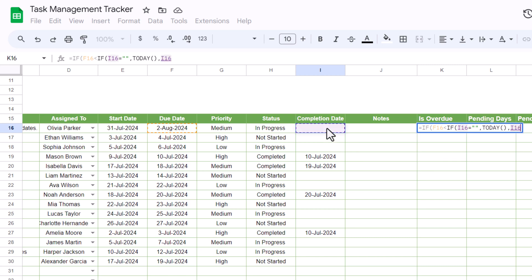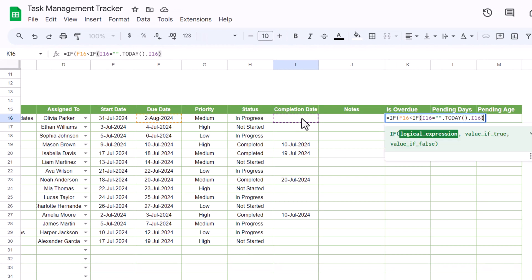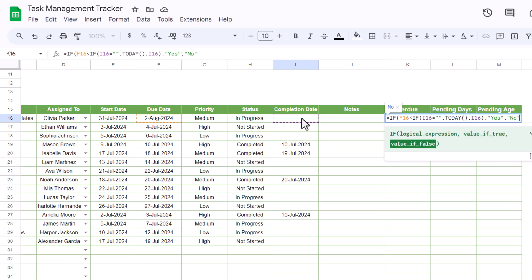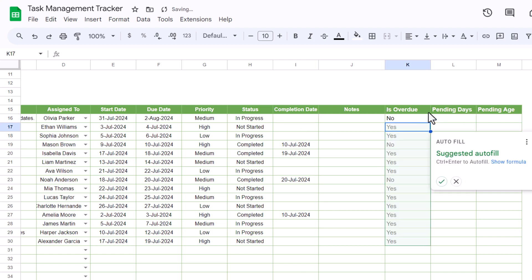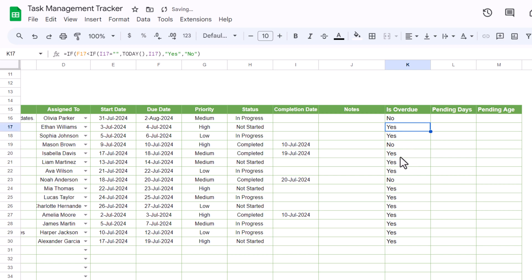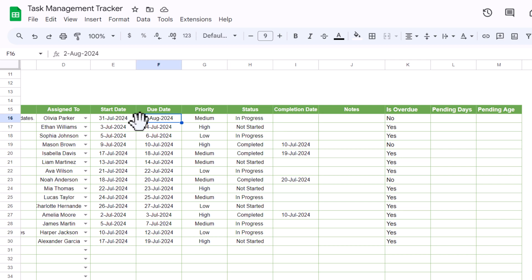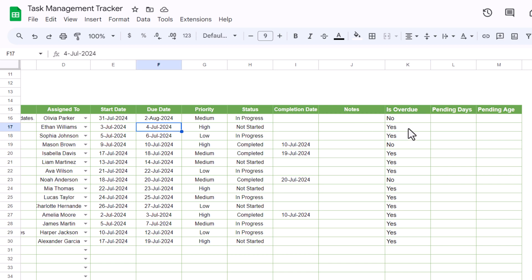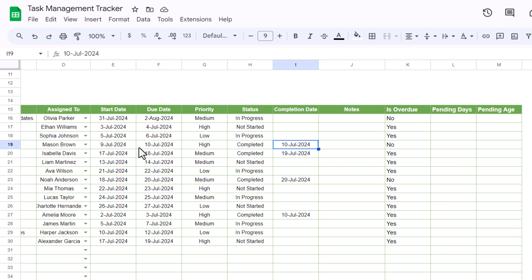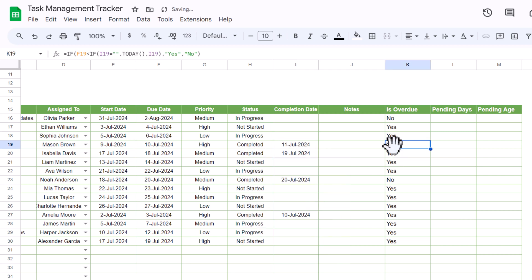Complete the is overdue formula and hit Enter, then autofill down. Verifying: a task in progress with a due date of 2nd October is not overdue, but one due 4th July is overdue because it's past today. One with a completion date of 10th July shows 'No' because the due date wasn't exceeded relative to the completion date — change it to the 11th and it would show 'Yes'.